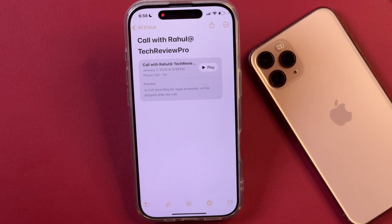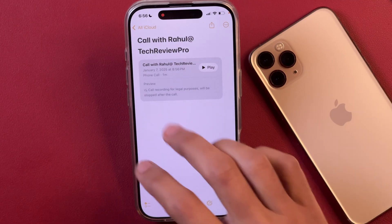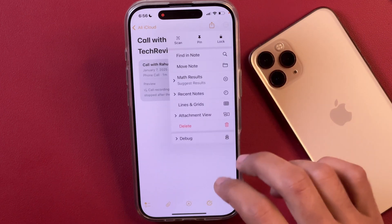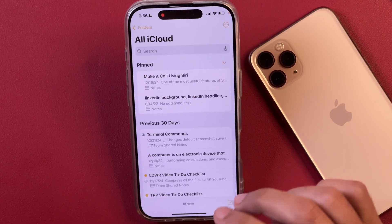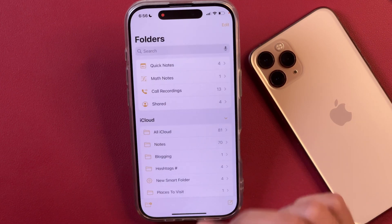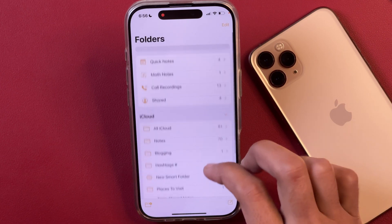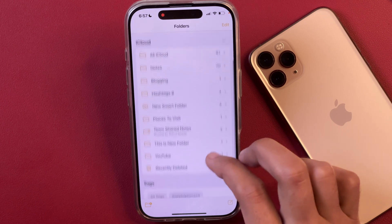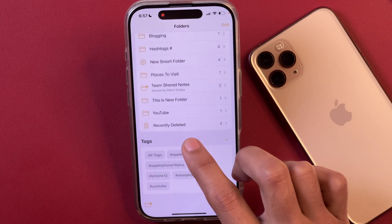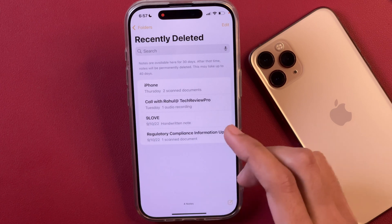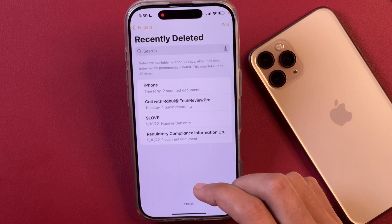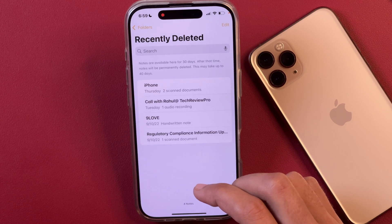Whenever you delete any note on your iPhone or iPad, the note is moved to a different folder named Recently Deleted, and you can find that inside the Folders section. You can see here we get the folder named Recently Deleted, and inside that the note will be available. It will remain here in the Recently Deleted folder for up to 30 days, and up to 40 days in some cases.